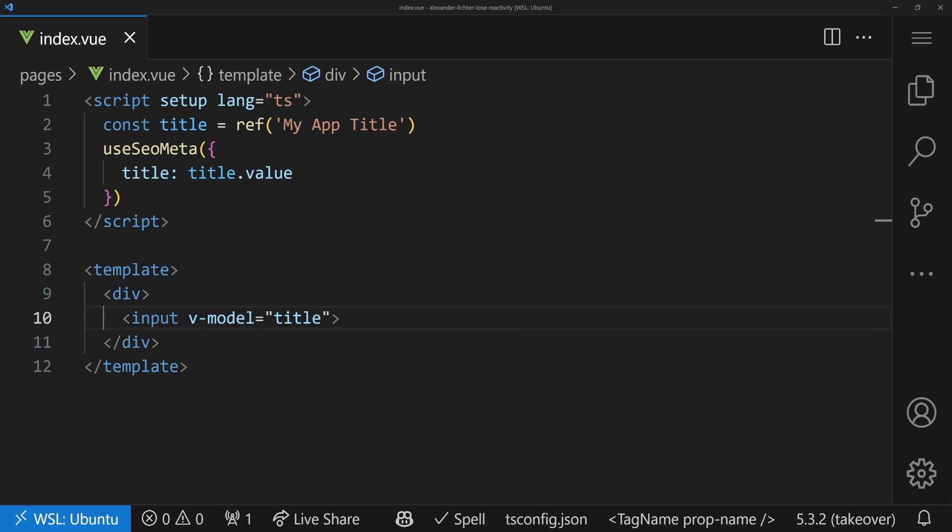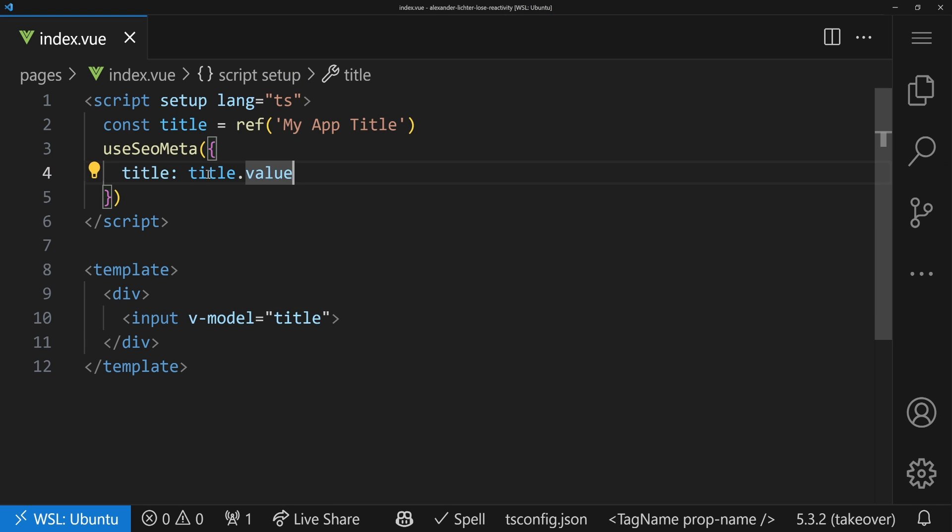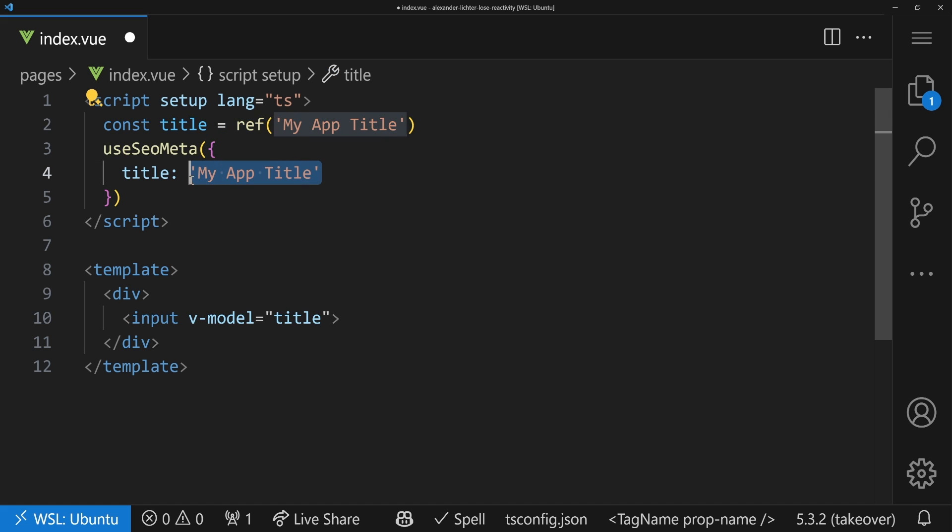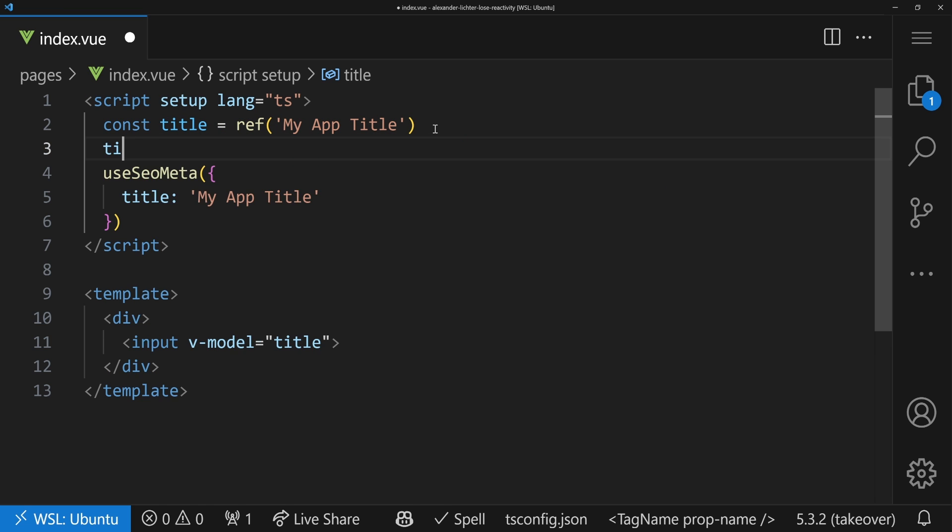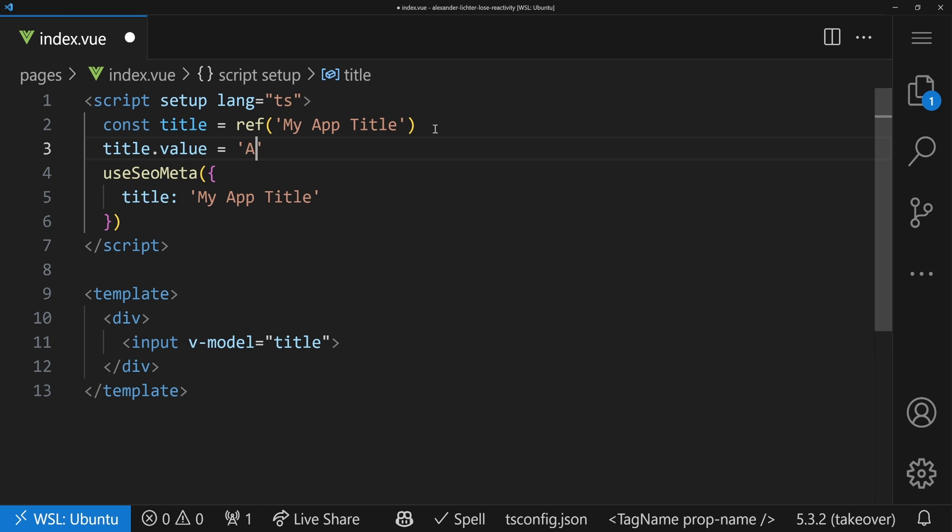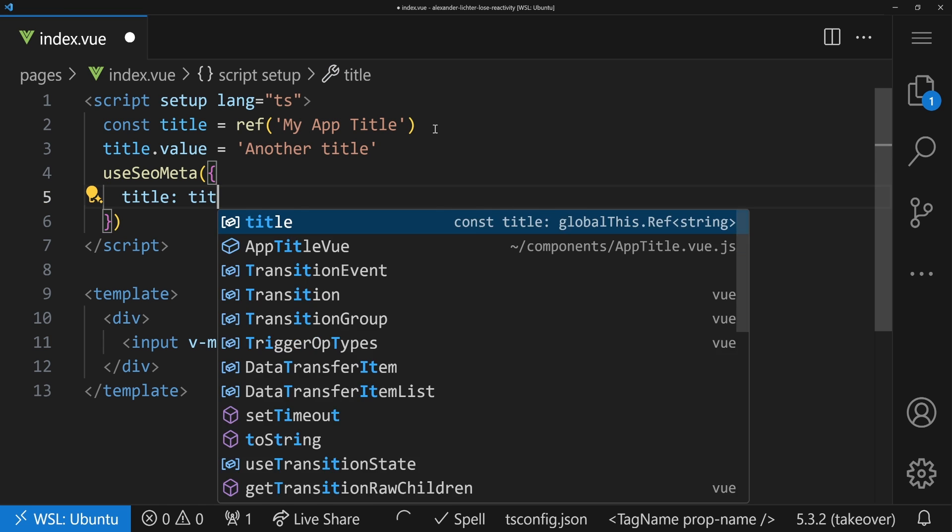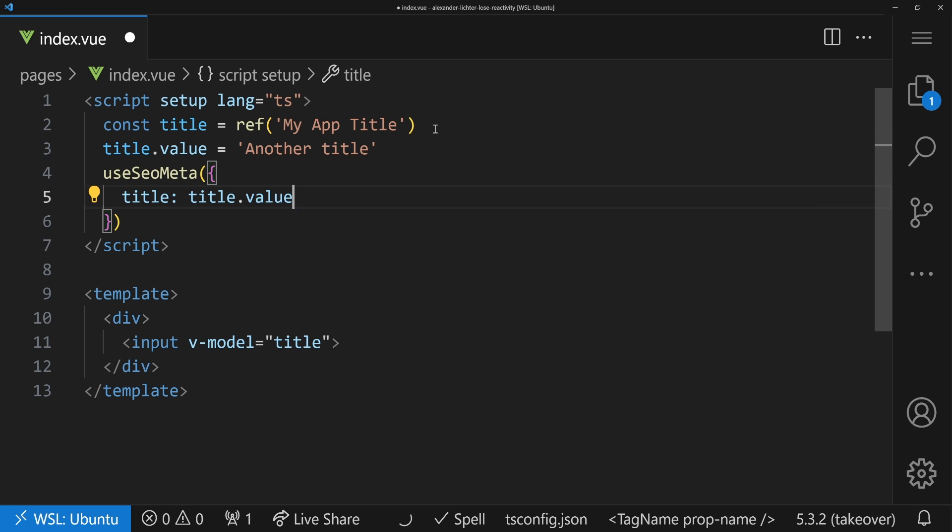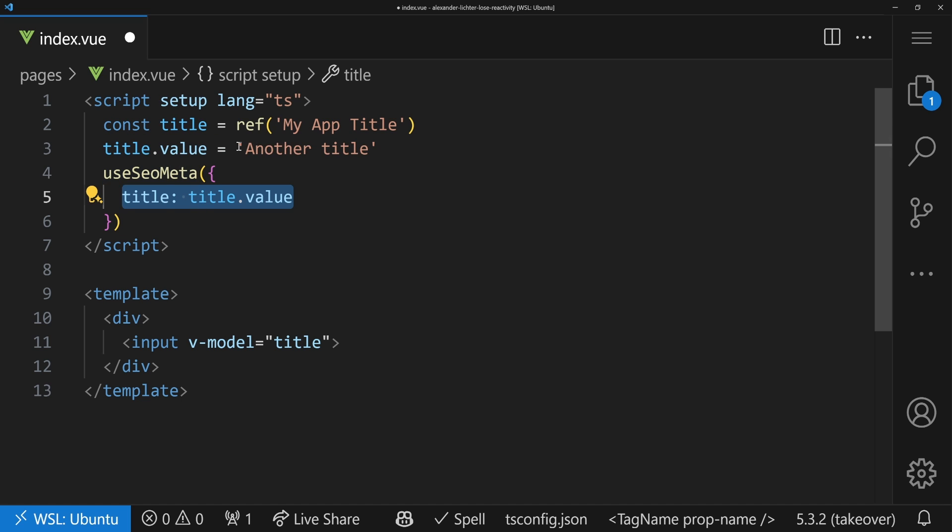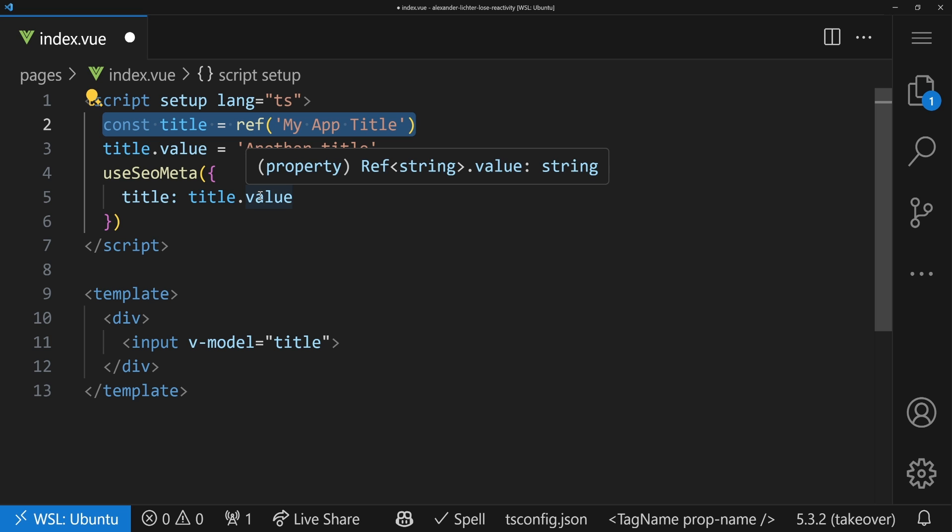Well, the reason is simple. We check it out in the code and then we'll fix it. The problem here is that we don't pass the reactive reference. Actually, we just pass the value. That would be the same here as if you just pass 'my app title' or whatever the title's value is at the time when we called it. So even if we say title.value is 'another title' and pass the value down here, then the title for our app on top will simply say 'another title'. And when we update the ref, it won't be taken into account anymore because we just passed the string here.